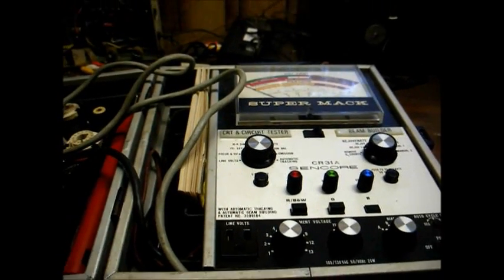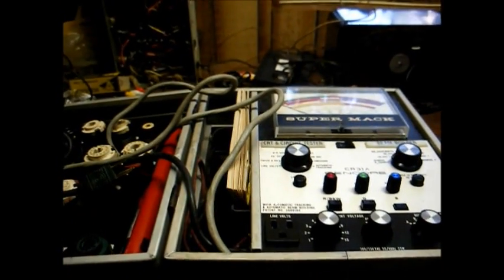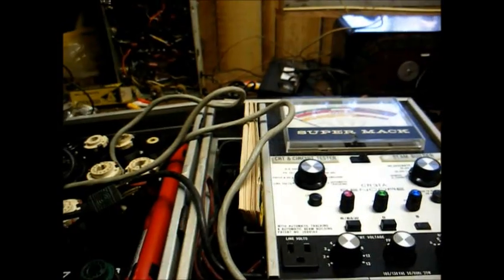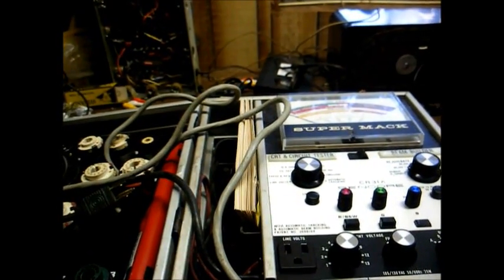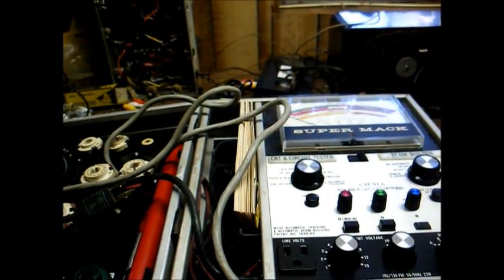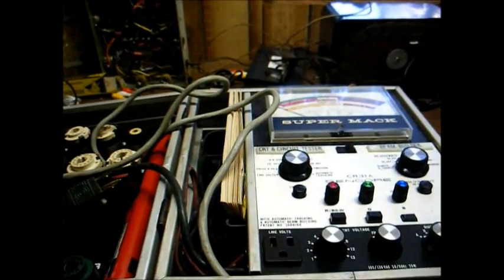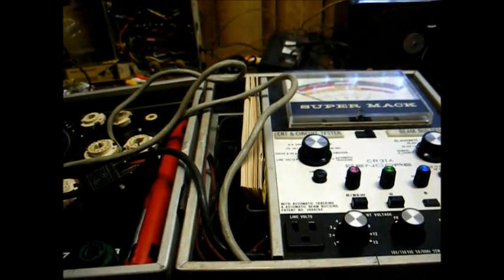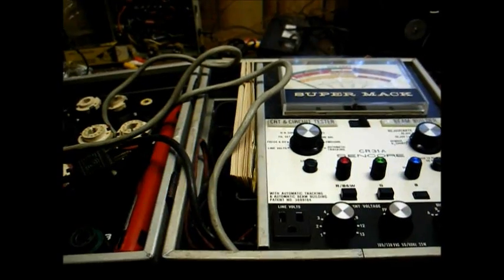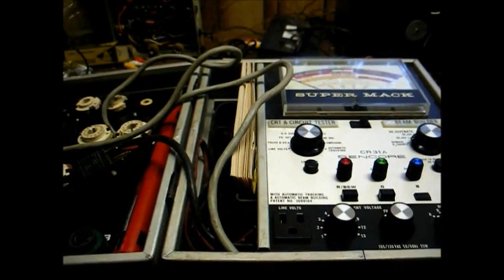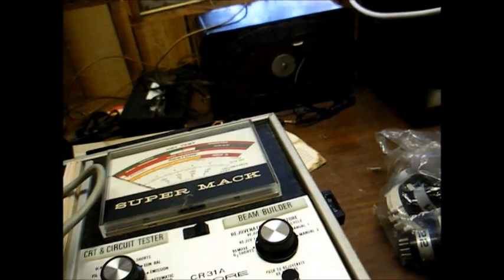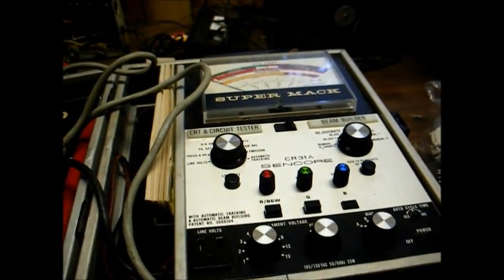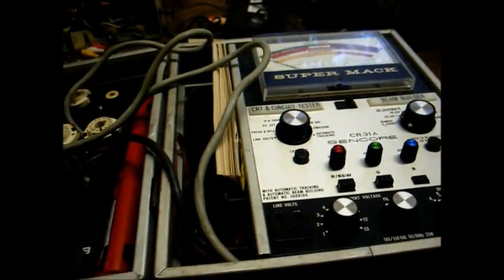This is Radio TV Phono Nut, and today we don't have a radio, we don't have a TV, and we don't have a phonograph. We do have a nut, which would be yours truly, but as far as the item we'll be examining today, we have a Syncor SuperMac model CR31A CRT tester and rejuvenator.